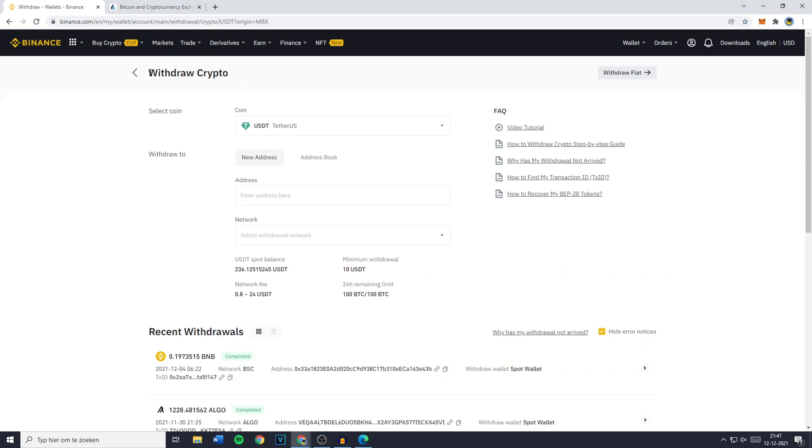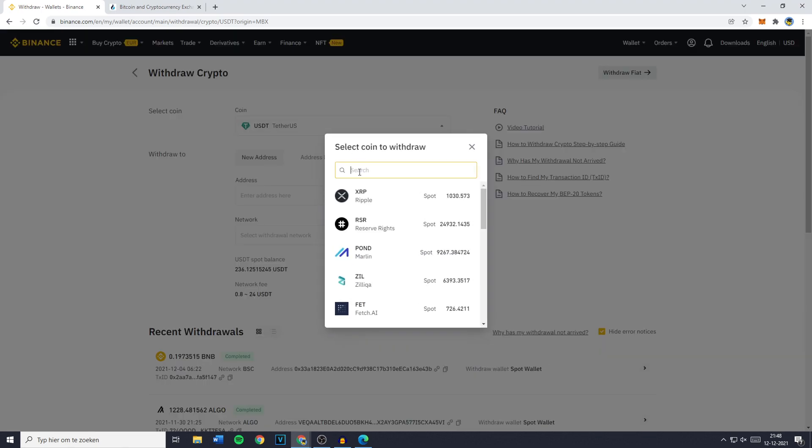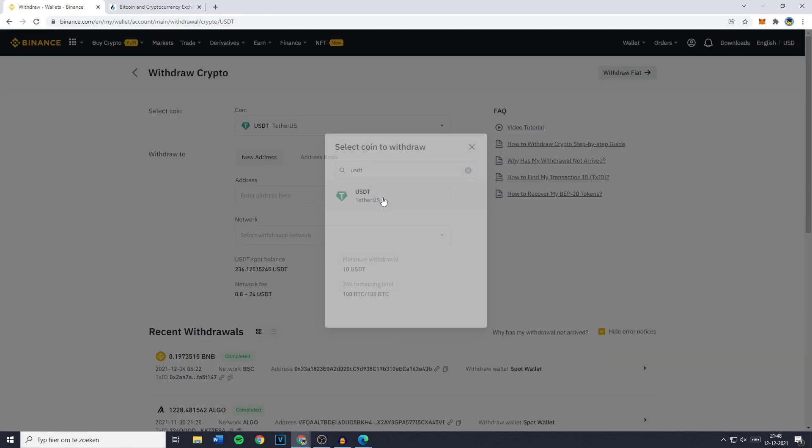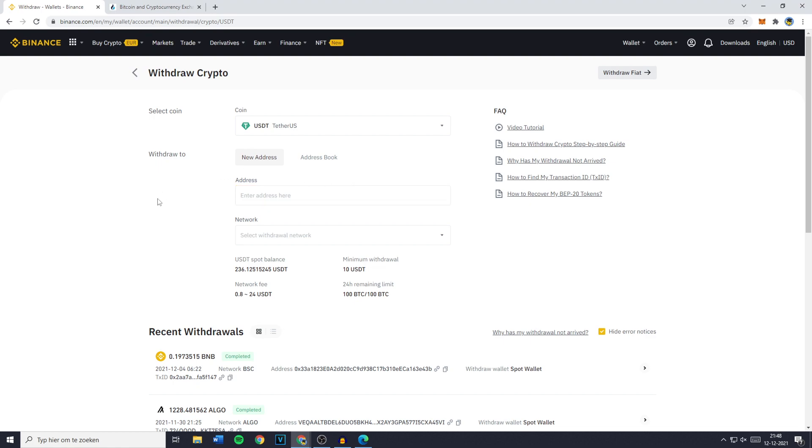You'll then be sent to the Withdraw Crypto page where as you can see the coin you just clicked on has been selected. If it's not, make sure to click on the coin selector and search for the currency and then select it by clicking on it. The next thing you need to fill in is the Withdraw to or the address.